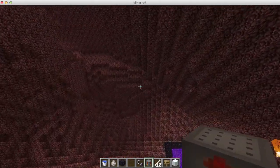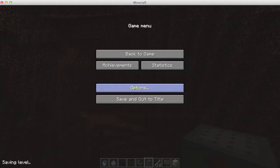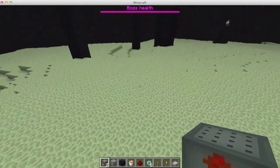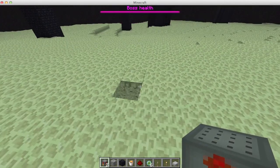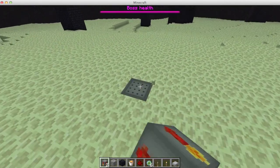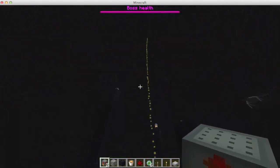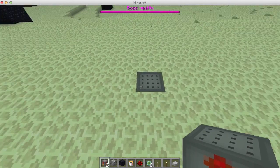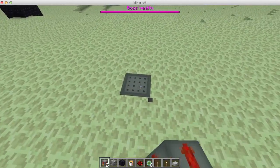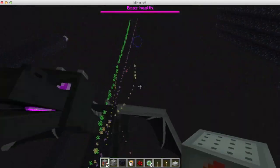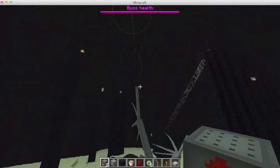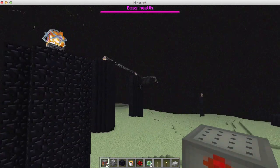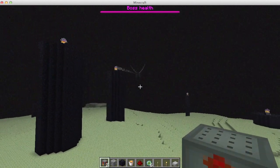If it works in the Nether then it probably works in the End too. And it even works in the End! It looks really awesome in the End because of the lack of light. Oh — the Ender Dragon just hit me!